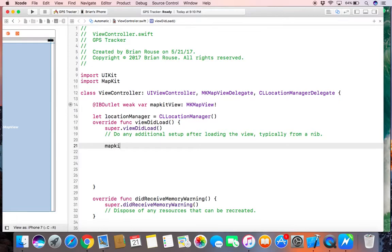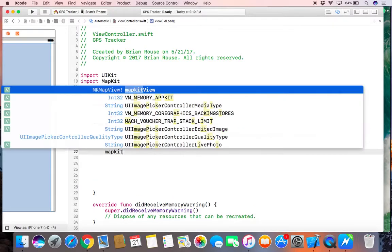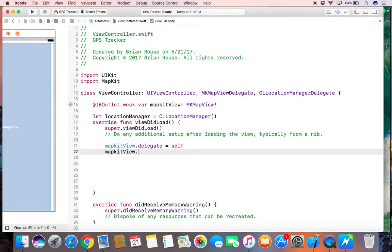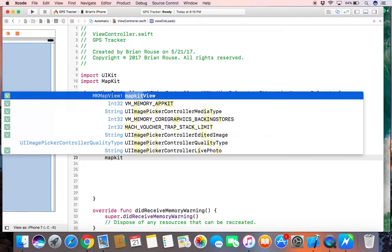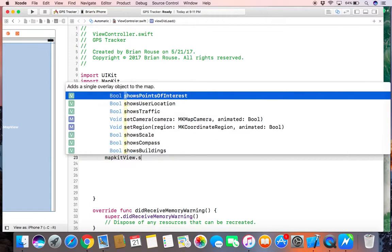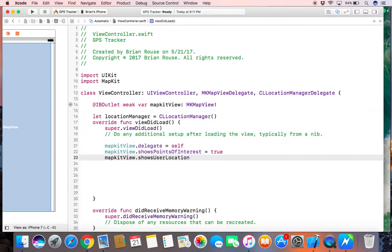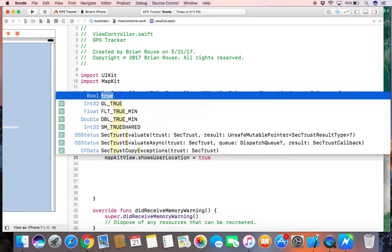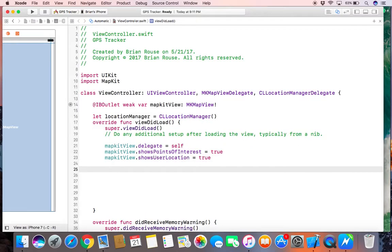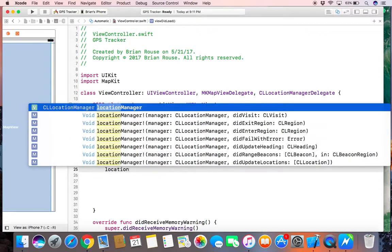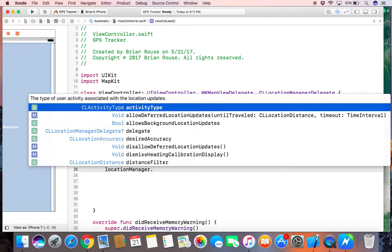So we're going to go to map kit view dot delegate equals self. Then we're going to go map kit view dot points of interest equals true. I just want it to show the user location, so we'll go map kit view dot shows user location. And these are two keys we're going to have to put in the plist later on for privacy and security.